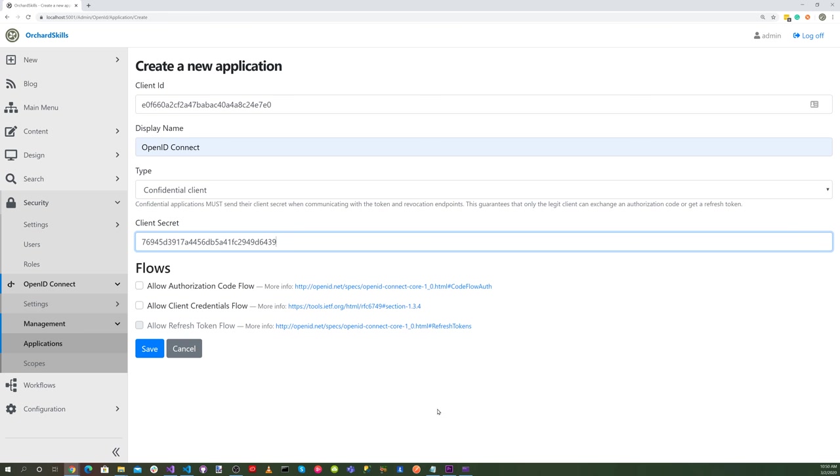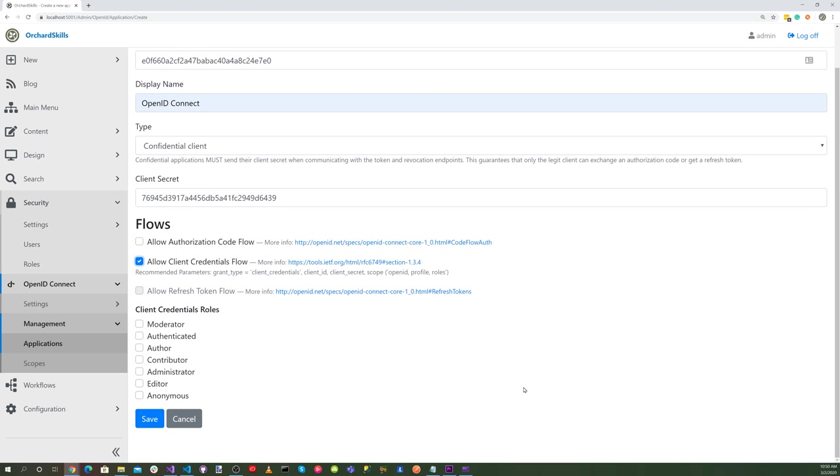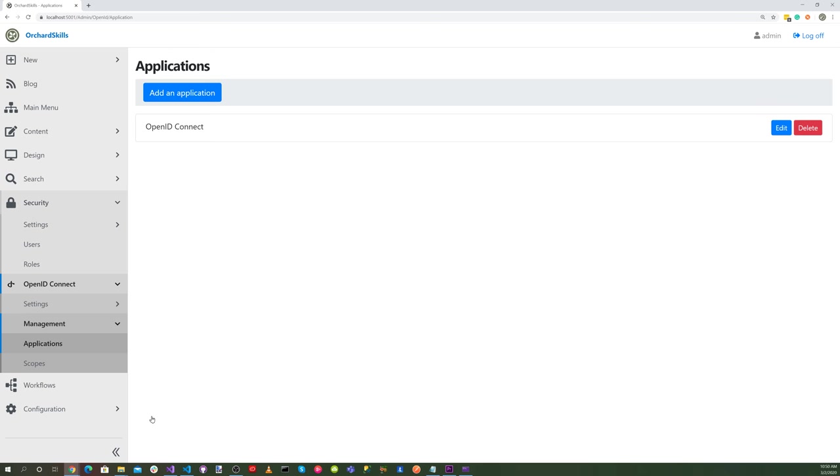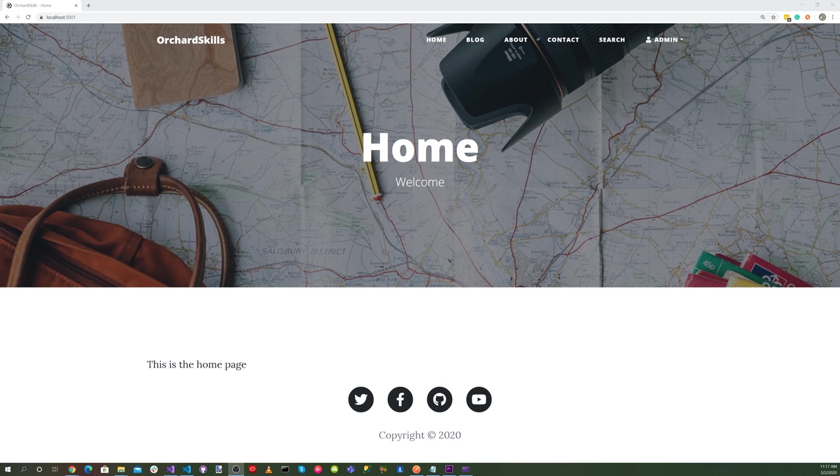We want to allow client credentials flow. Select that. And let's select administrator and then hit save. Great. Now that we have our OpenID Connect settings configured, let's test this with the Postman Electron application.